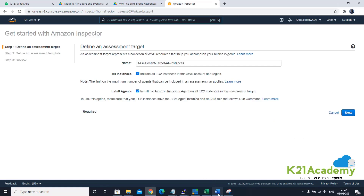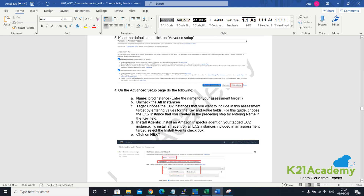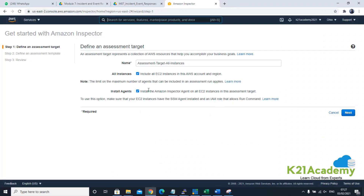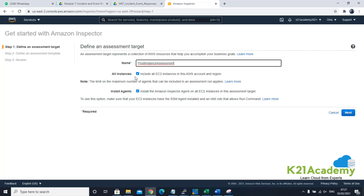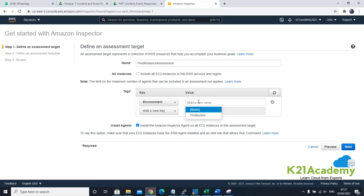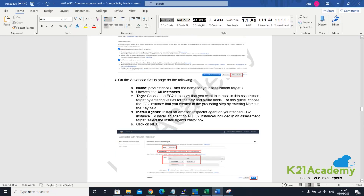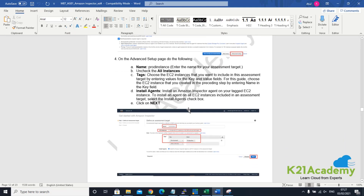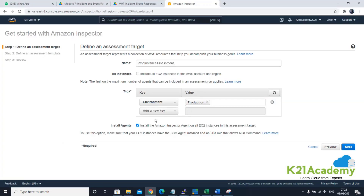From here, we will define a name of this assessment — we'll call it prod instance assessment, or any name you choose. Instead of doing it for all instances, we want to do it for selective instances. We'll filter by tag: environment equals production, so it runs only for the production environment. We are also installing the agent because we want to be notified about any security vulnerability inside the application running on EC2, or at the operating system level — for example, if the OS is not hardened enough. Click on next.